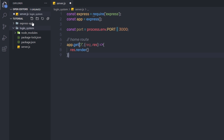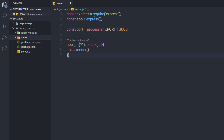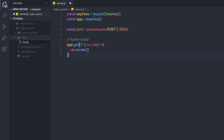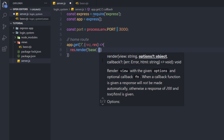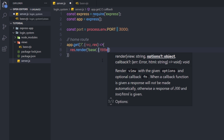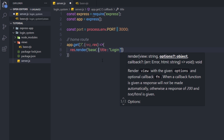I'm going to create a new folder inside login system named 'views' — this is the default folder for the template engine. Inside it, I'll create a new file named base.ejs. For the render call, the first argument is 'base' and the second is data: I'm passing a title property with the value 'login system'.